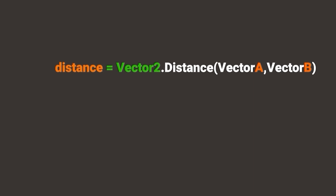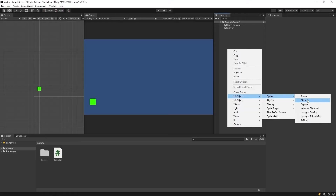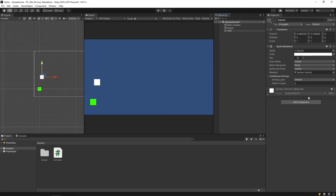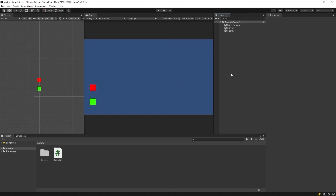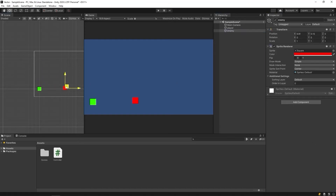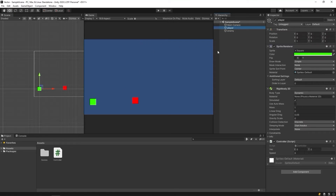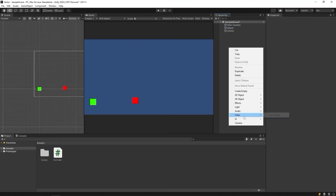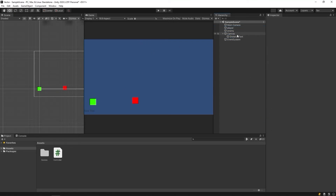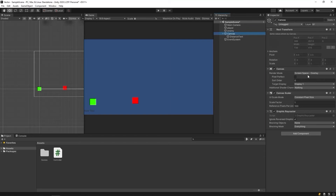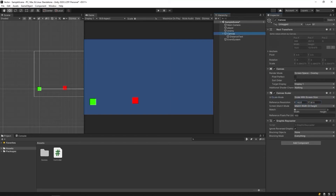Let's go back to Unity. We create one more game object, and we create a text box to see the distance between two game objects on the game screen.